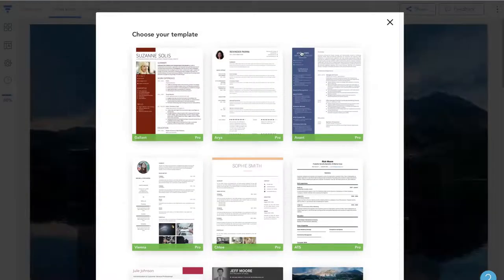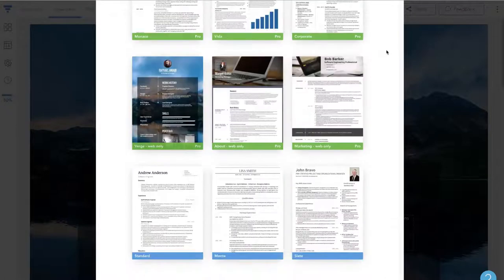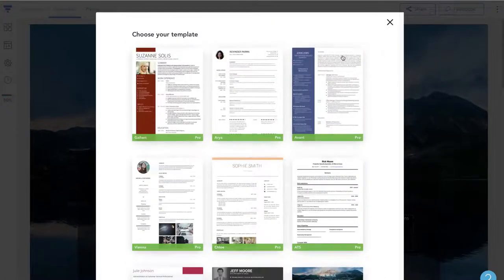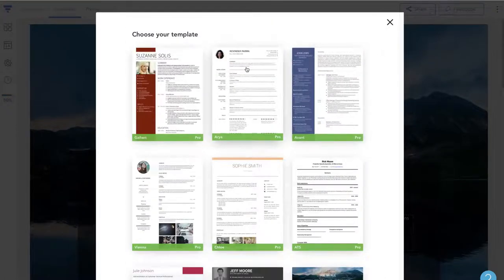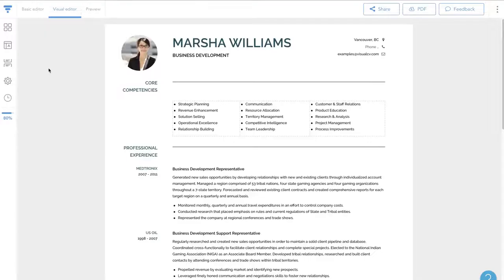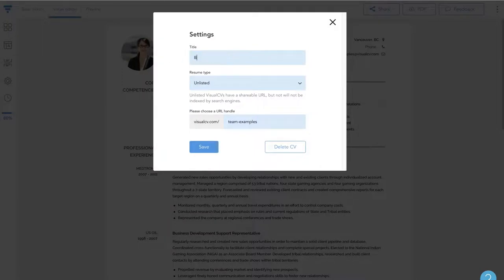After copying that existing resume and making some changes, I'm now going to choose a more business-focused design for this job application. I'll choose ARIA. Then I'll go to settings and rename my new resume Business Development Associate.